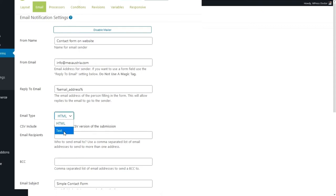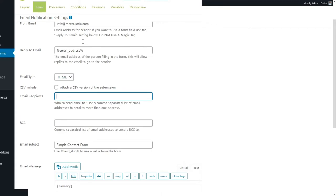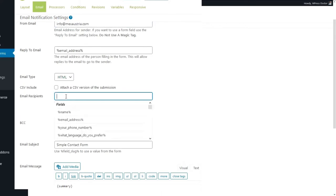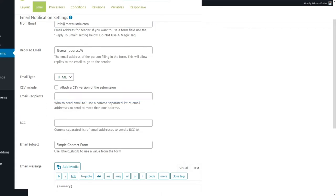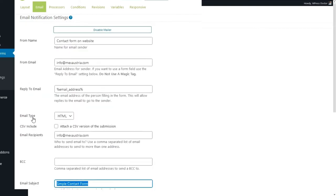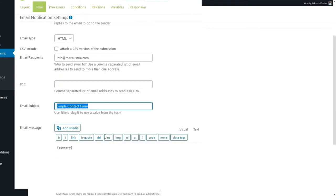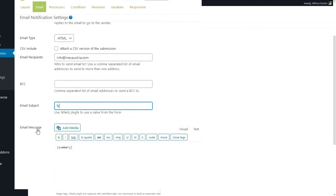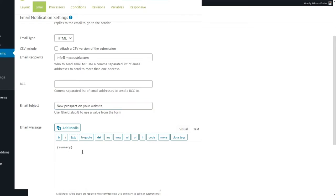If you have problems with delivery you can always select text — that will really increase your deliverability. HTML is good if your website has been configured properly to send email. These are the email recipients — we want to send it to our own email address info@maxaustria.com. The email subject should be something we can really recognize, like 'New Prospect on Your Website'.